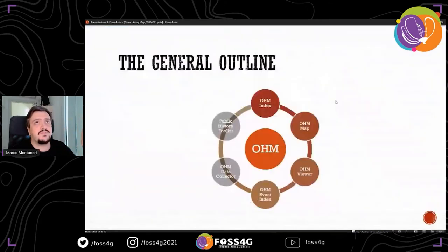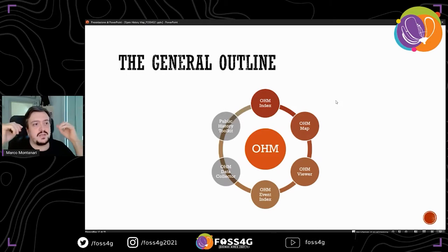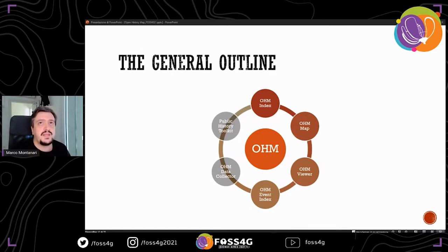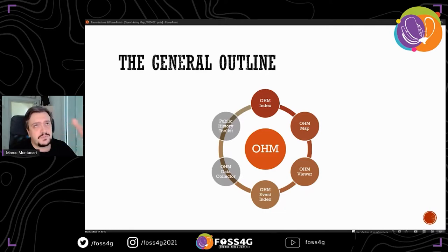The blob we were looking at in the beginning was in fact an ecosystem in itself where all the parts cover one specific sub-area of our infrastructure. This means that around Open History Map, we have the Open History Map index, the data index, the map itself, the Open History Map viewer, the event index, the data collector, and the whole public history toolkit. These are all tools, all instruments, all parts of a greater ecosystem.